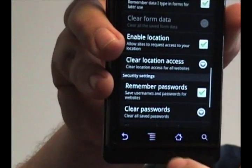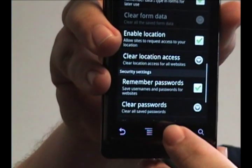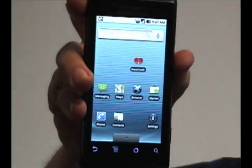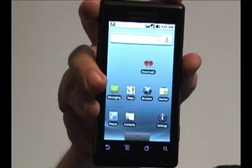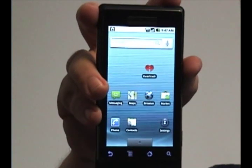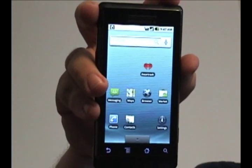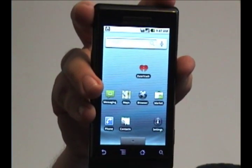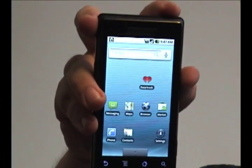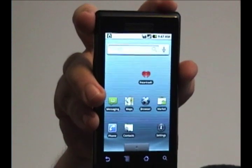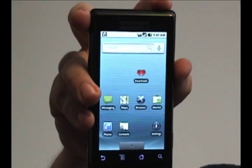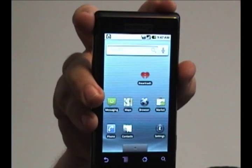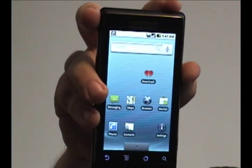And when you've cleared everything you want, just press the home button to go back to the main menu. This will make sure that, especially if you do banking on your phone or if you go to any sort of websites that require a password,